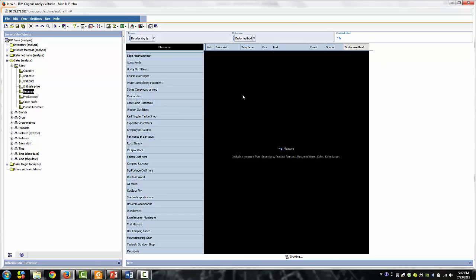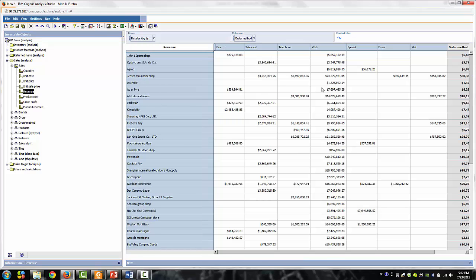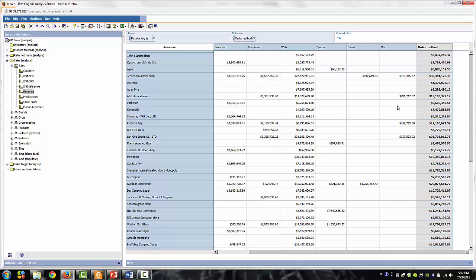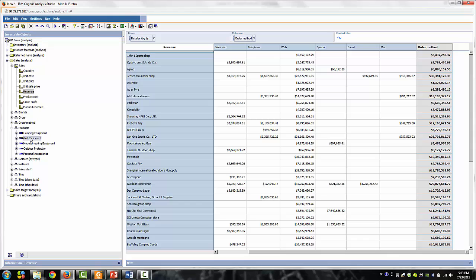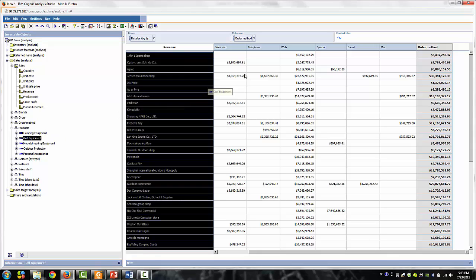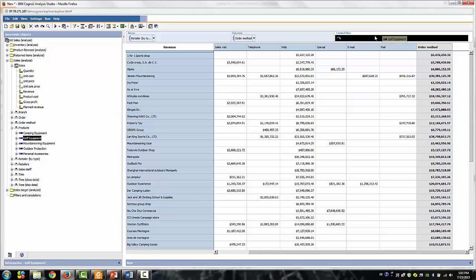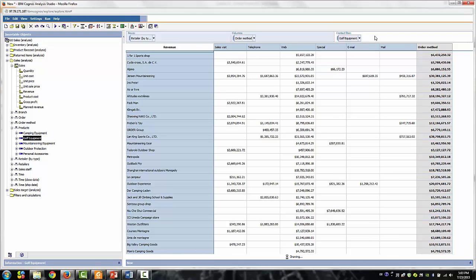Now let's focus on our analysis on certain products. One way to focus is to add context. So expand the products dimension and drag the golf equipment to the context area in the upper right side of the overview area.